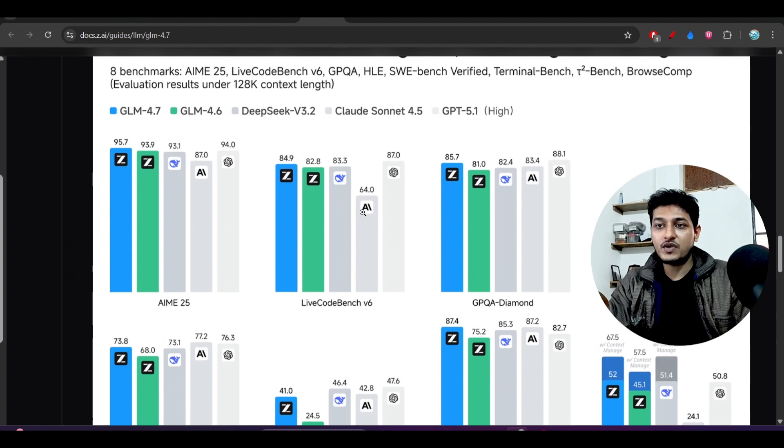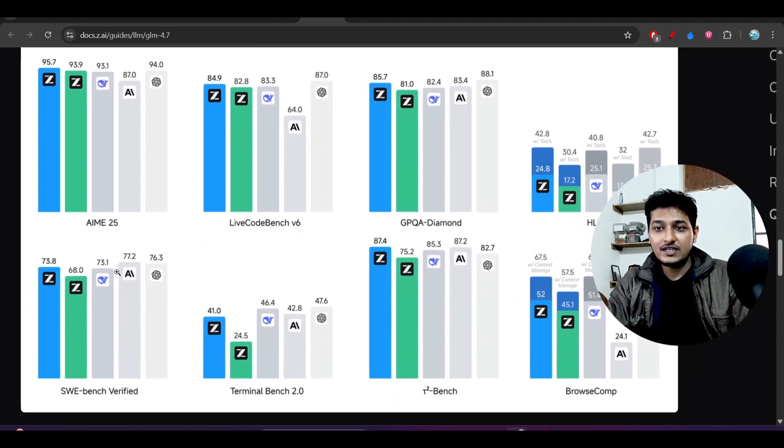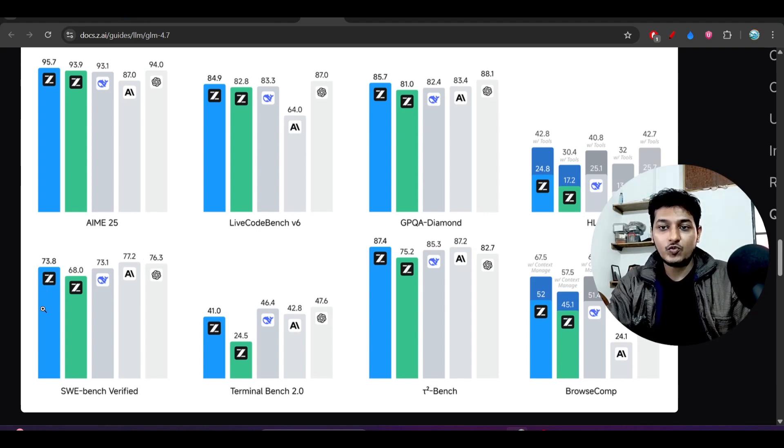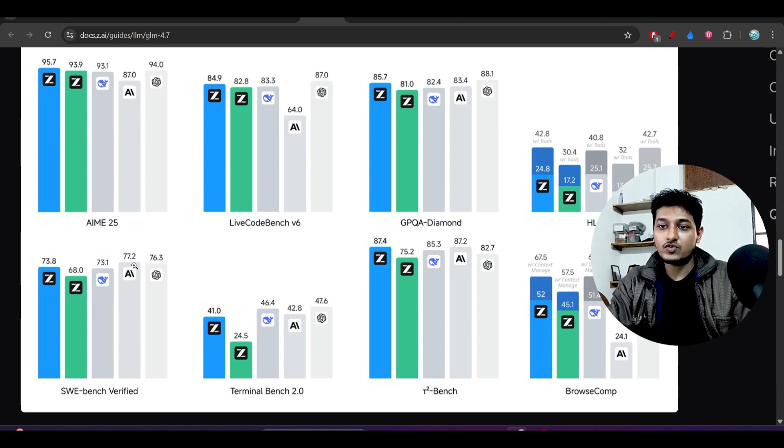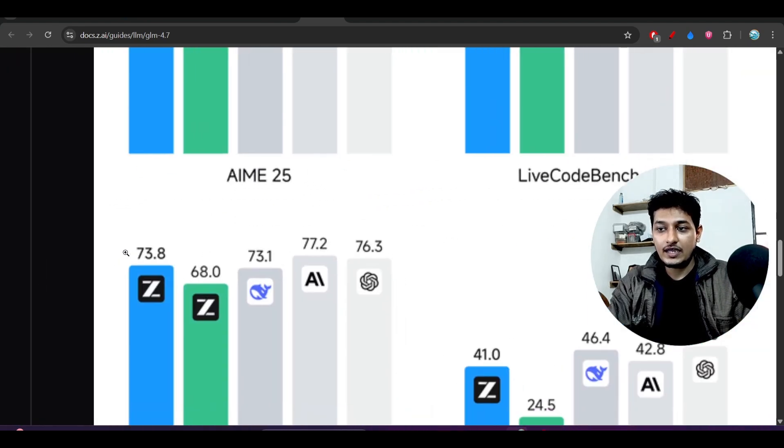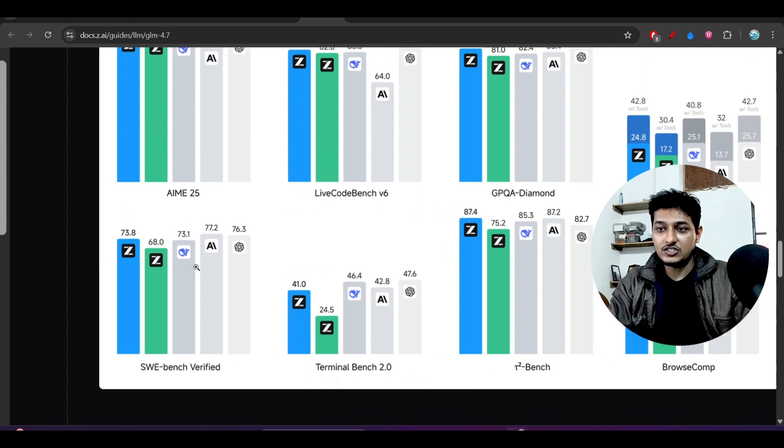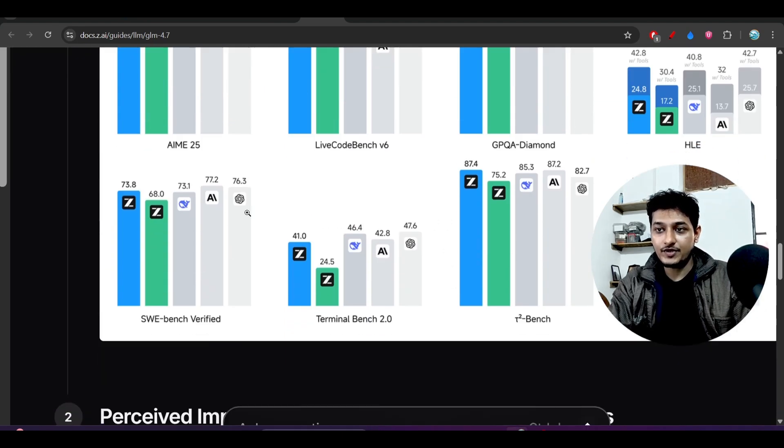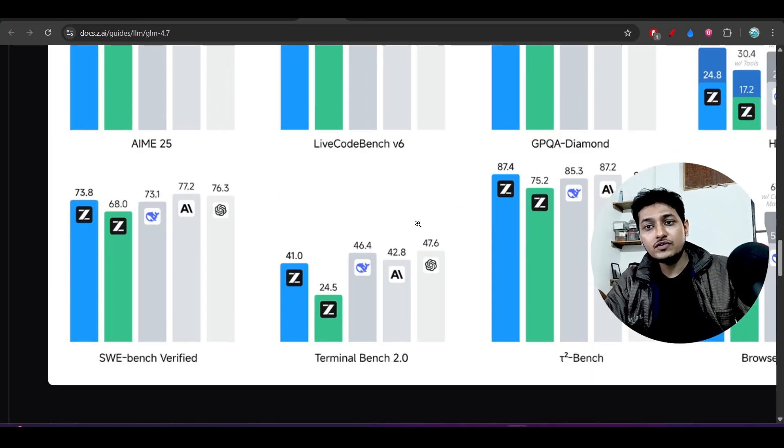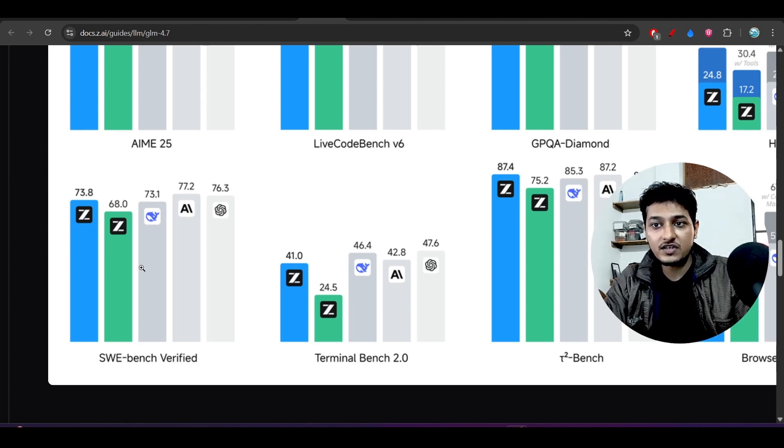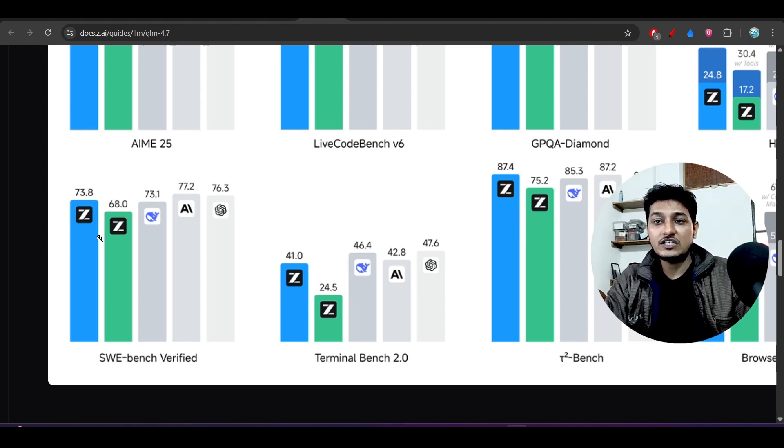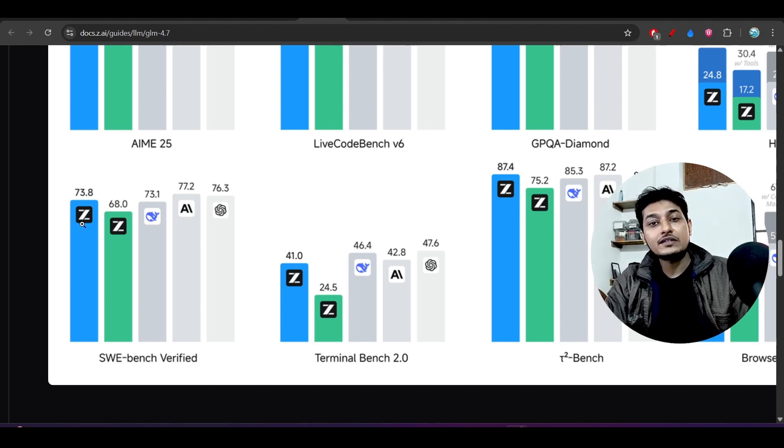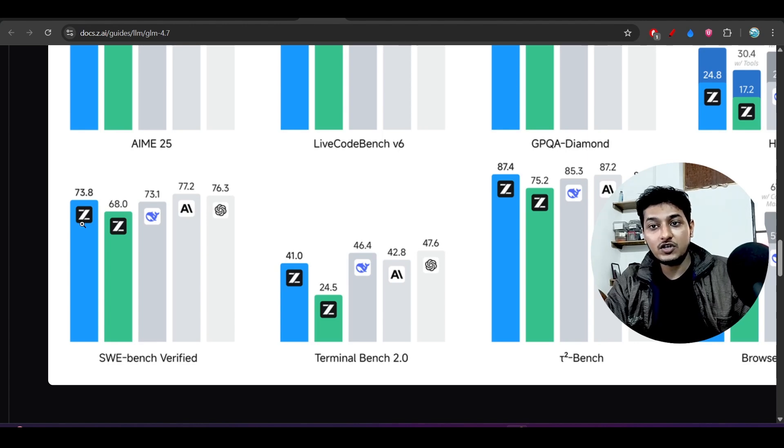Now this is the information. And also if you see the benchmark, they are saying that on this SW Bench Verified, there is just a small four percent accuracy difference between the GLM 4.7, the first one, and the fourth one. The fourth one is the Claude Sonnet 4.5 at 77.2, and also the last one is the GPT 5.1. And again I am telling you that don't follow these benchmarks, these official benchmarks blindly. Just test this model GLM 4.7 with your prompt, and if you get the expected output from this model, then just select that model and use that.